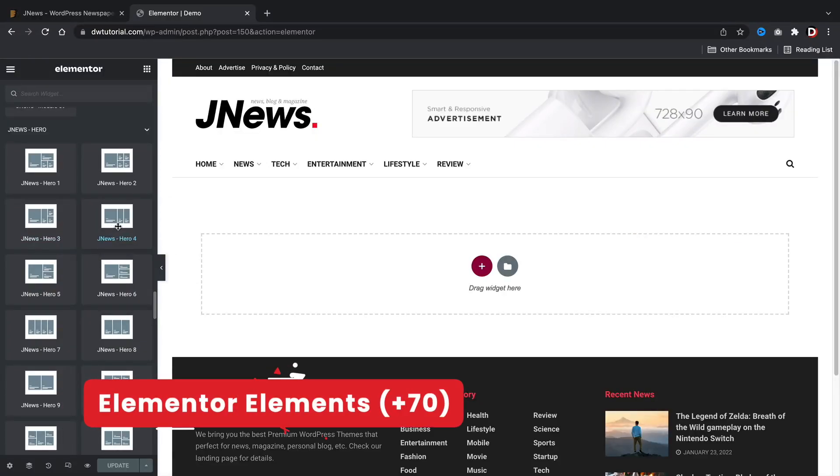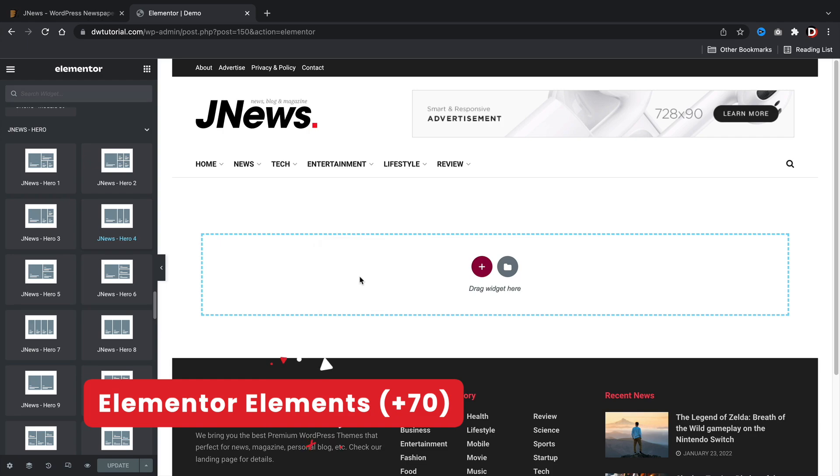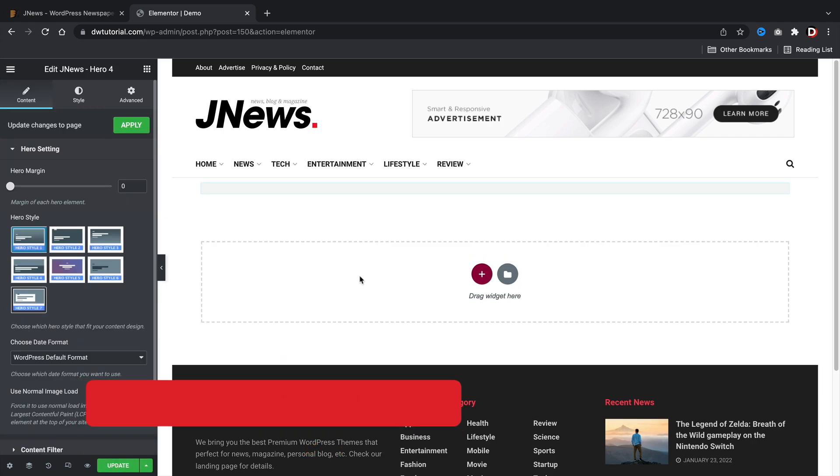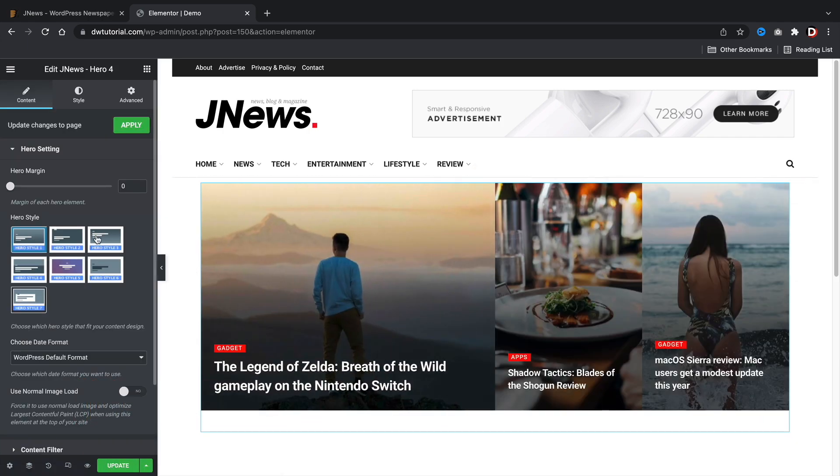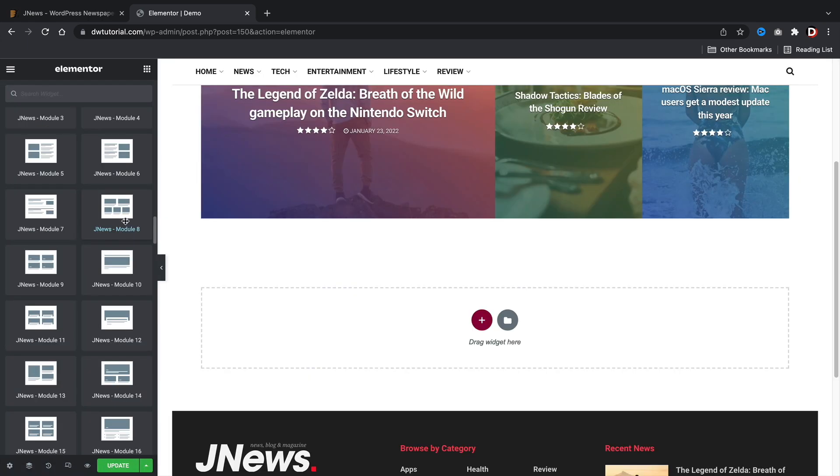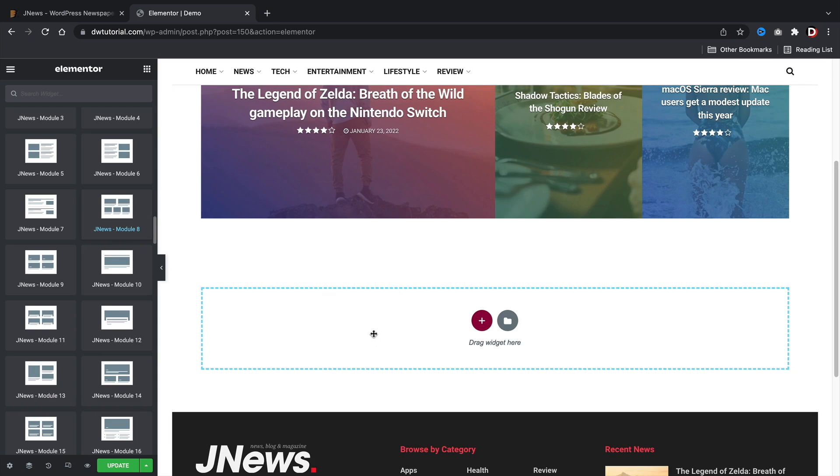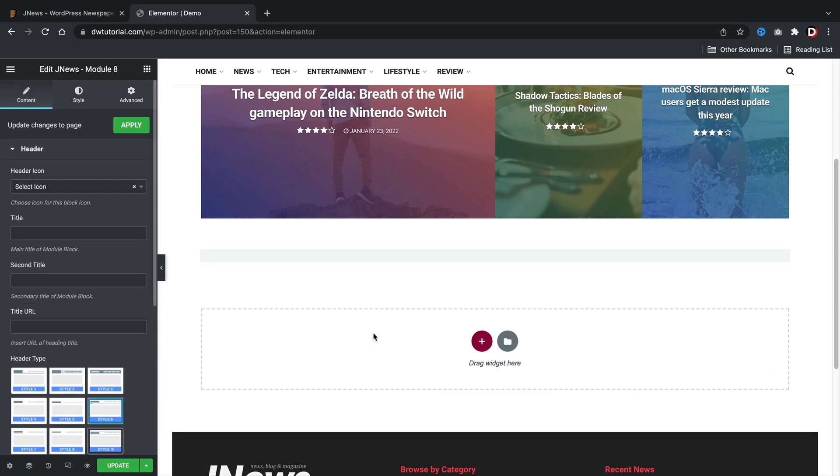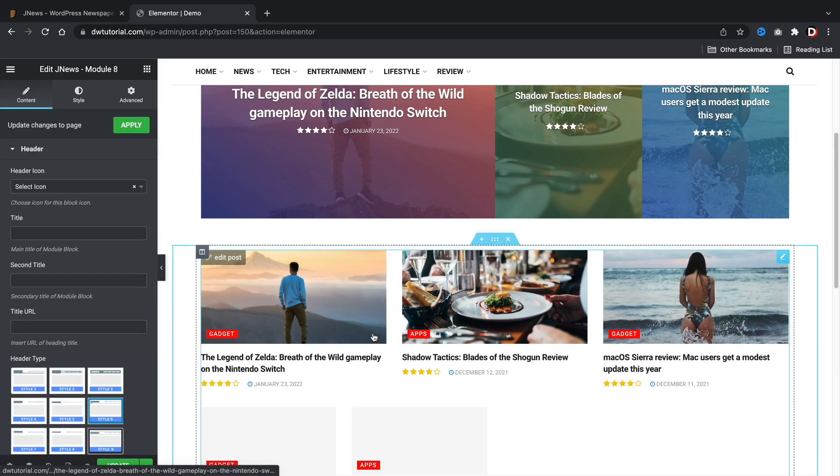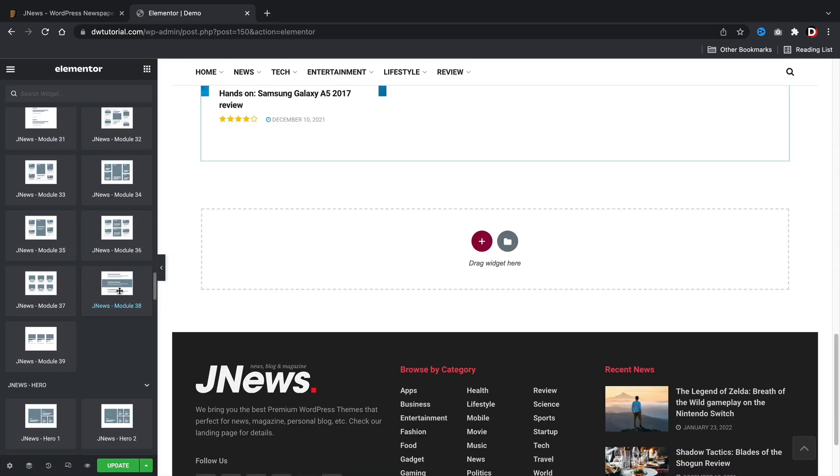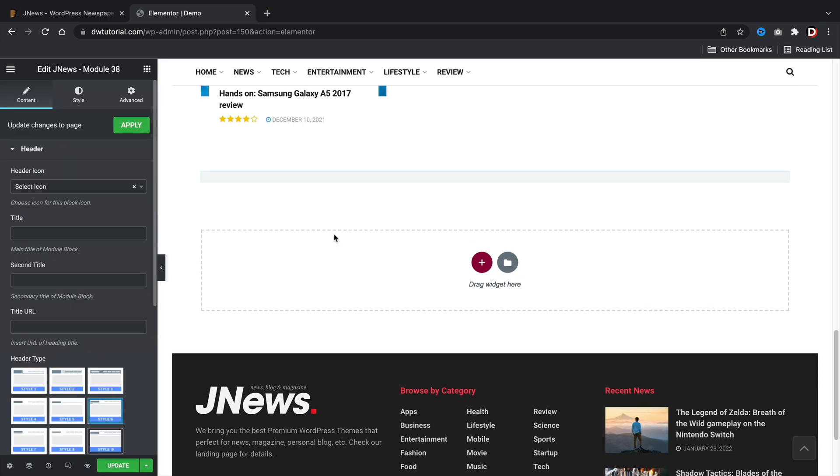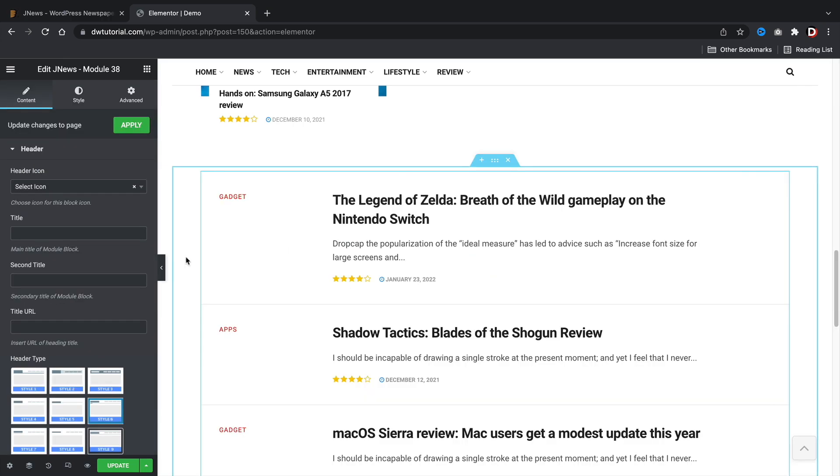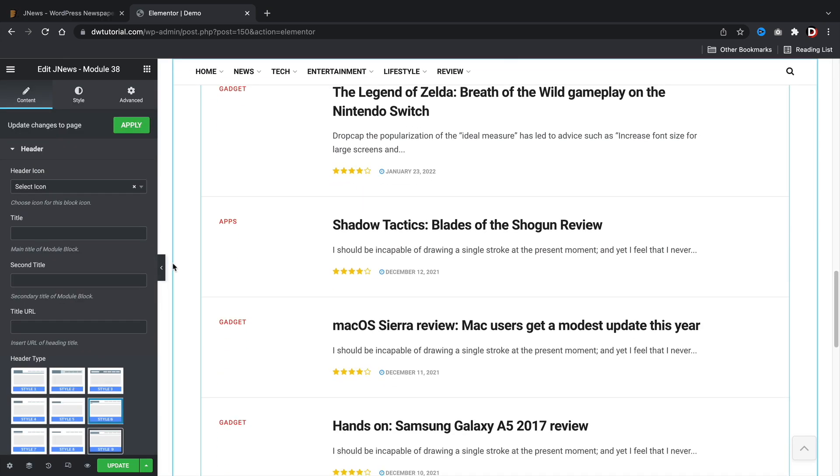Elementor elements. This theme offers tons of elements for the Elementor page builder, making it really easy and convenient to use. What I like most is the styles are very similar to all the elements. So once you learn how to use one element, you'll know how to pretty much use all the elements for this WordPress theme.